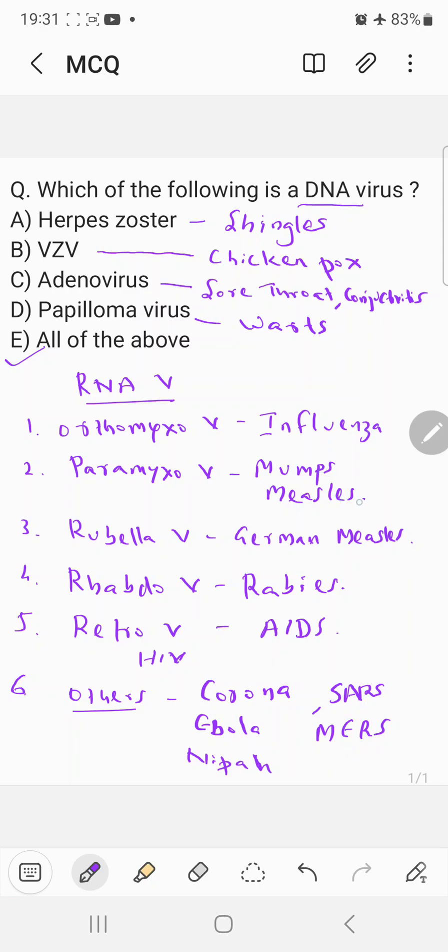So influenza, mumps, measles, German measles, rabies, AIDS, corona, Ebola, Nipah, SARS and MERS, all these are caused by RNA viruses.